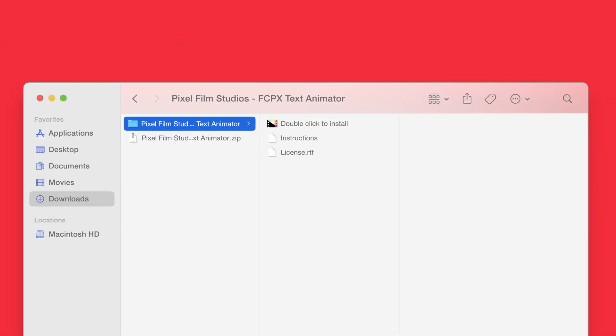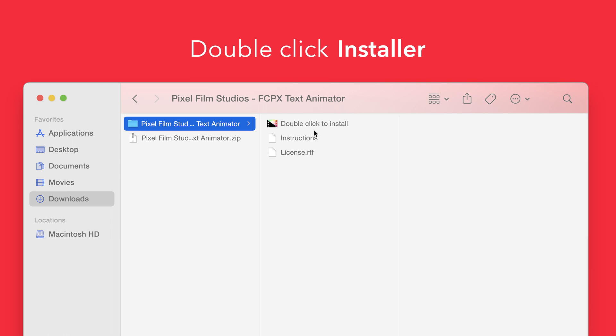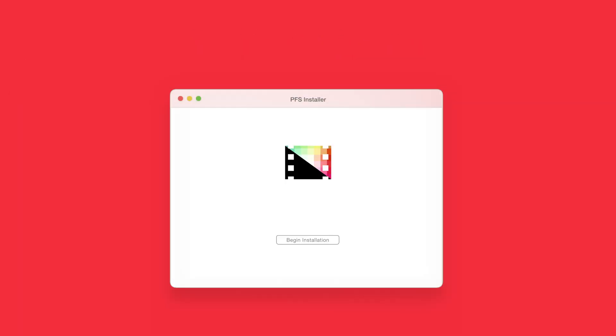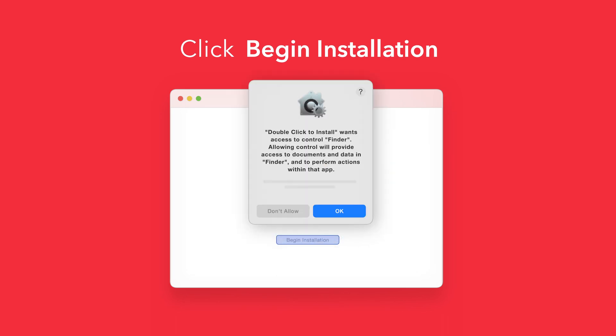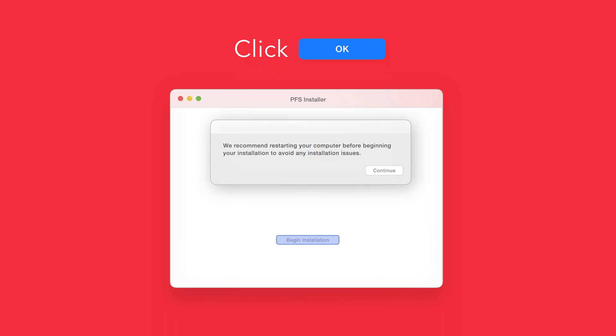Back in the plugin folder, double-click the installer file. In the installer window, click Begin Installation. If prompted, select OK to allow access to Finder. You'll be reminded to restart your computer. We've already restarted, so we can select Continue to proceed.